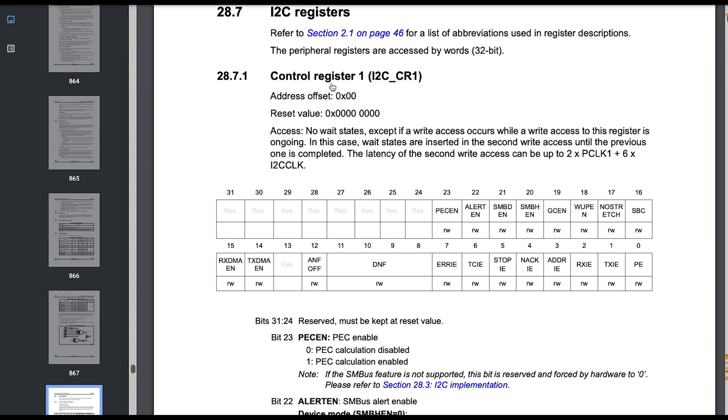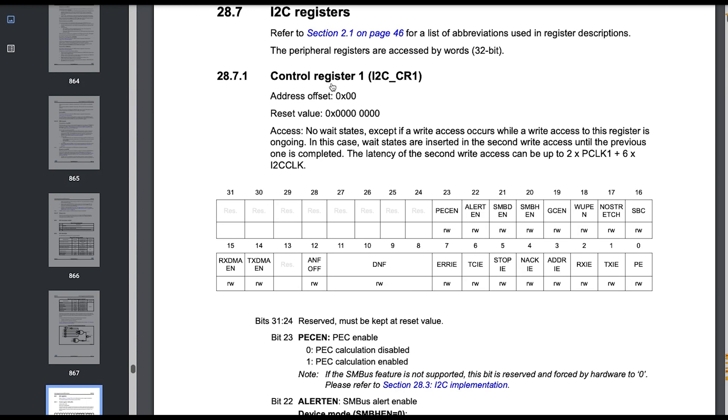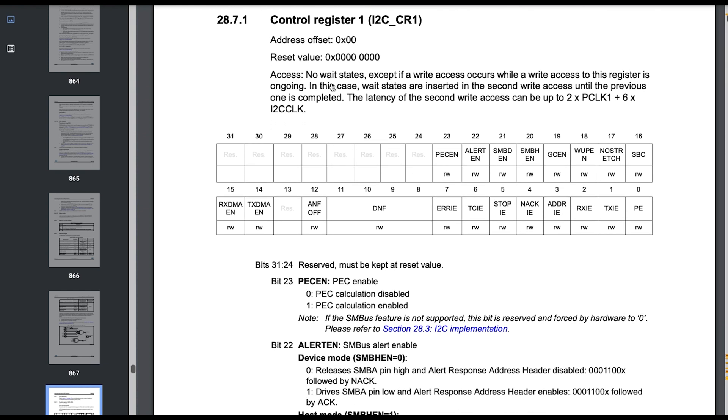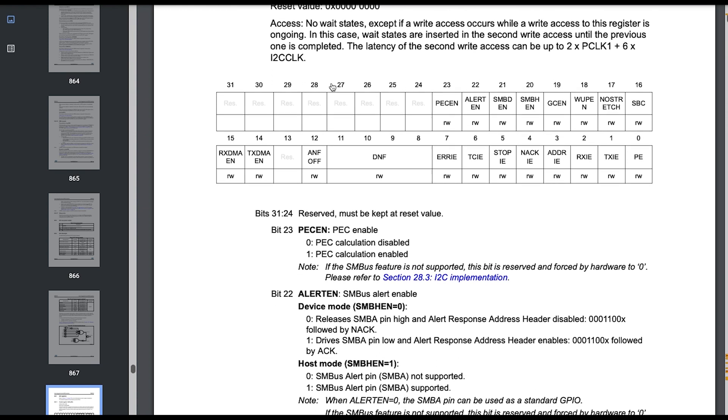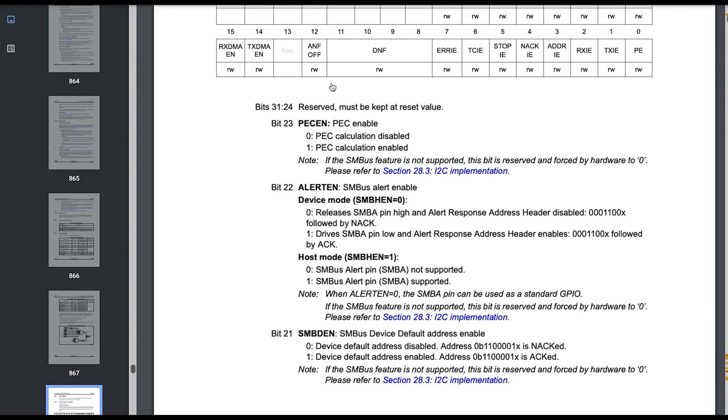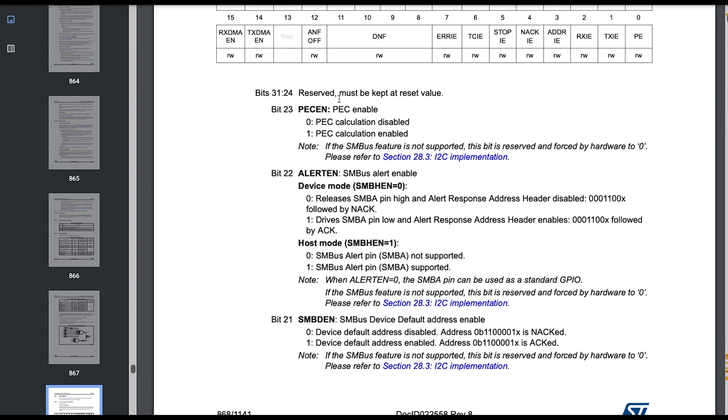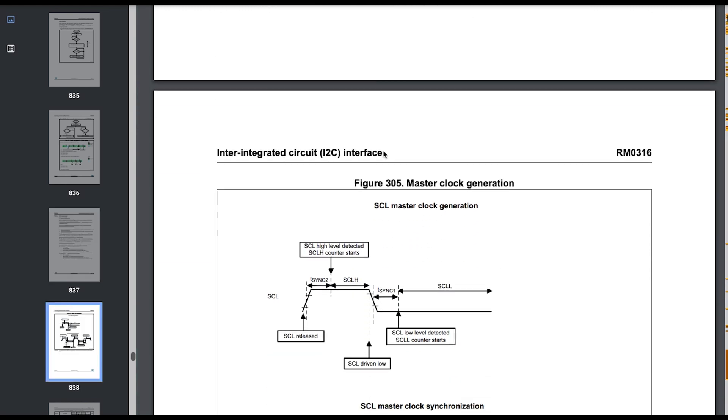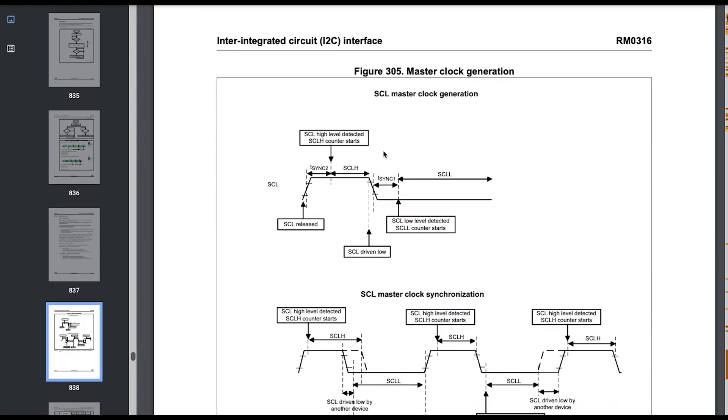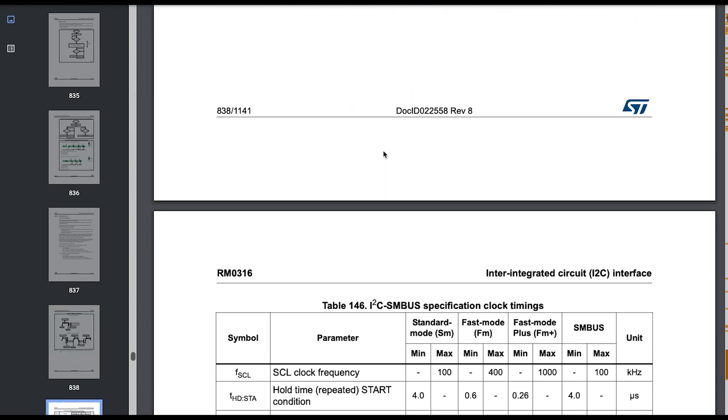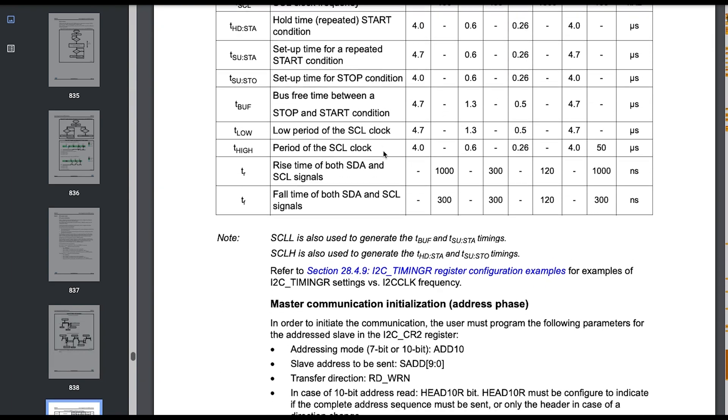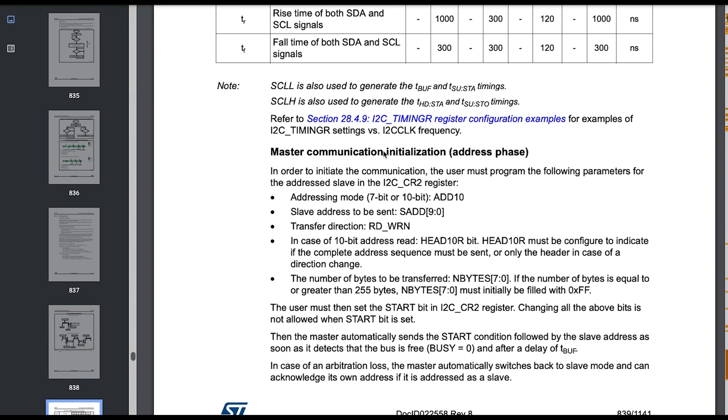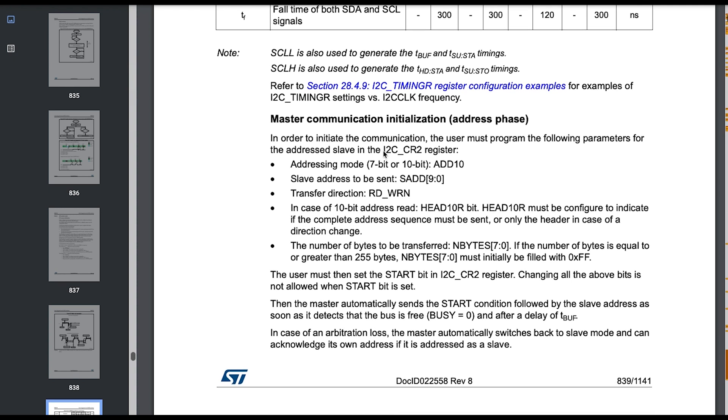Here we have all the registers that are related to I2C communications. What we can see in the I2C registers section is the responsibility of each register, the default values and how we have to configure them. The correct order of configuration is specified in the same document just a few pages up where we can see the I2C master mode, how to initialize it, and details about the clock.